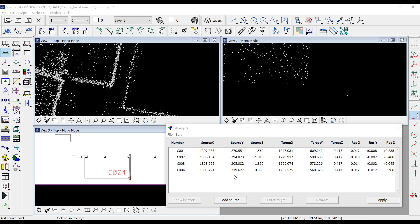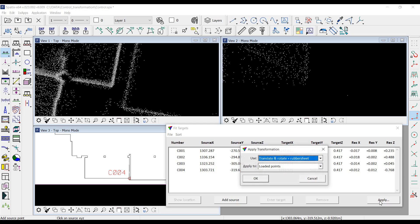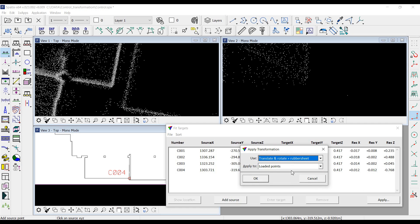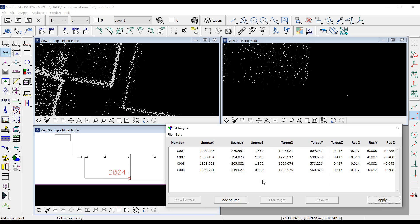The software automatically finds the match between coordinates and measurements by minimum residuals. The final step is to apply the transformation — I choose the 'translate and rotate plus rubber sheet' option and click OK.